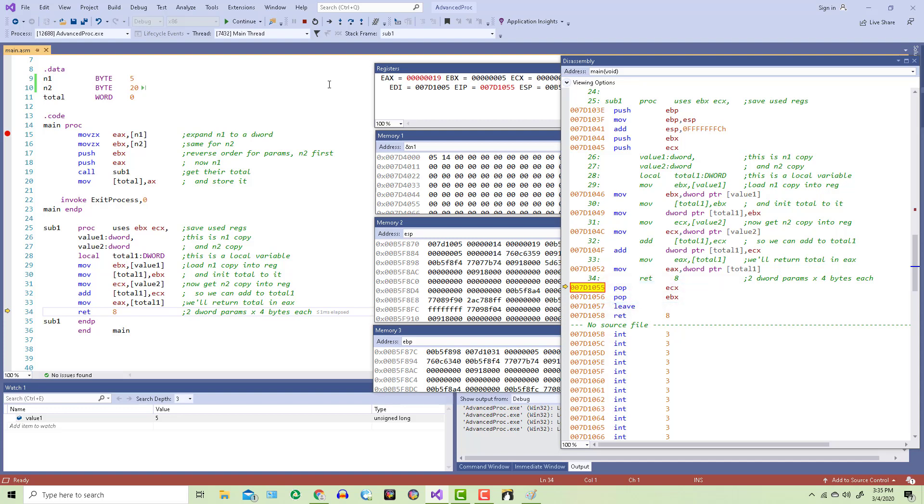You can read about the leave directive in section 8.4 if you want to. It was put there by the assembler to do a couple of things. It's going to let the ESP register, in other words, the stack pointer, move to where it should be, and it's going to let the EBP register get its old value back where it was saved on the stack.